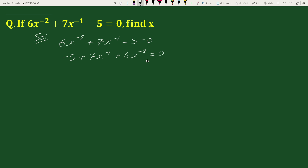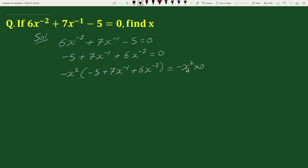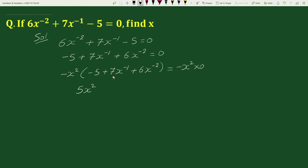Now, on multiplying both sides by minus x square, we get minus x square times minus 5 plus 7x to the power minus 1 plus 6x to the power minus 2 equals to 0. So minus x square times minus 5 will be 5x square, minus x square times 7x to the power minus 1 will be minus 7x, and minus x square times 6x to the power minus 2 will be minus 6, equals to 0.